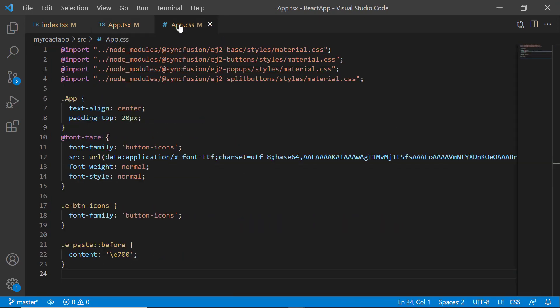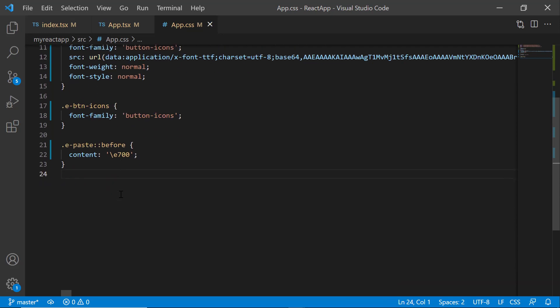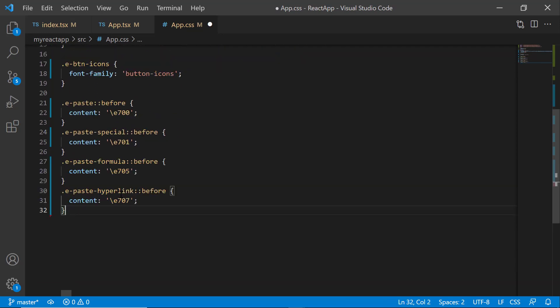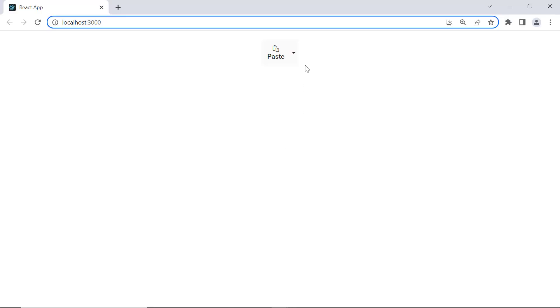Then I open the app CSS file and assign the appropriate content value to access the needed icons. As you can see, the popup items are displayed with the icons.